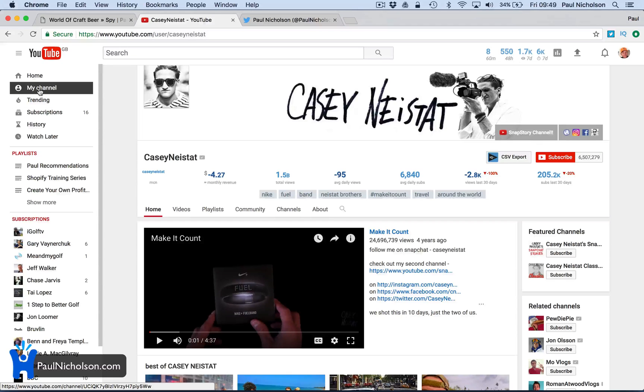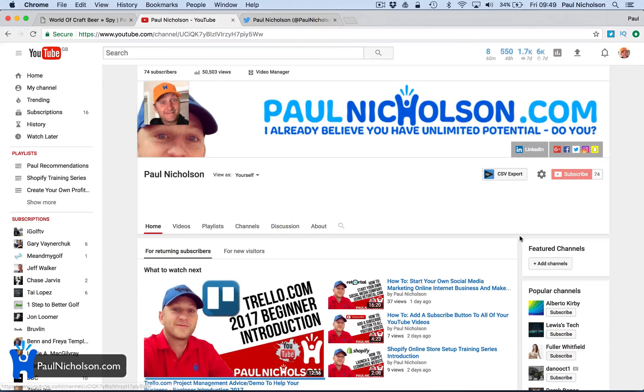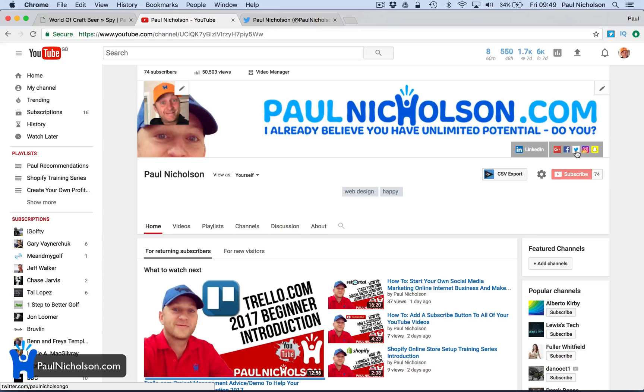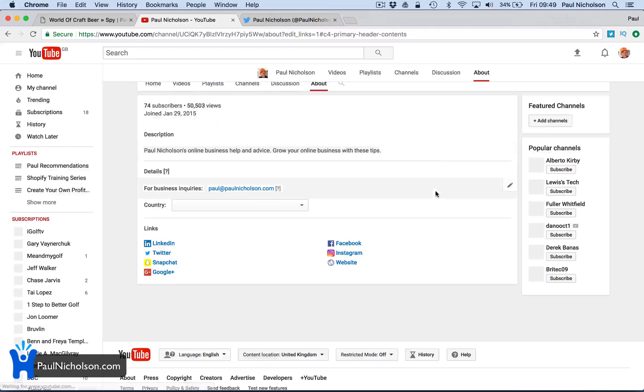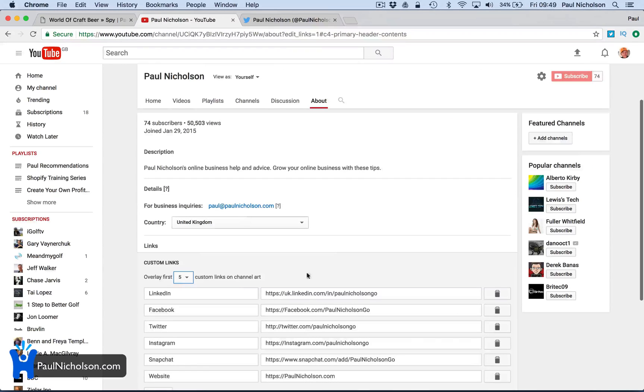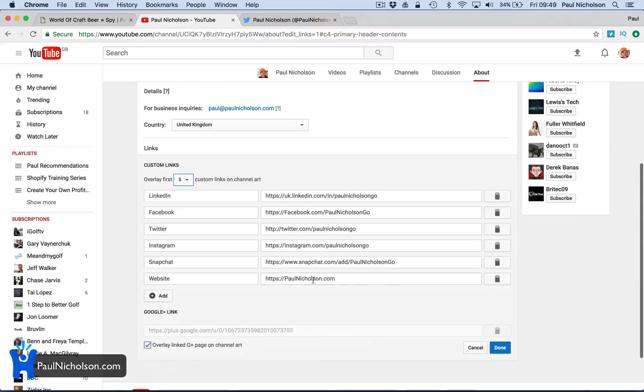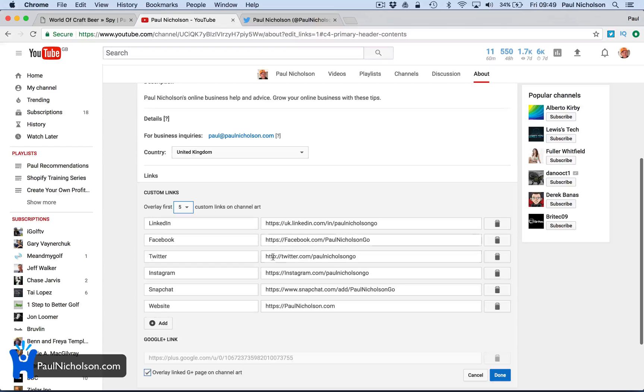You go to your channel. See how I've got it correct? You go edit links. In the link for Twitter, just take the S out.